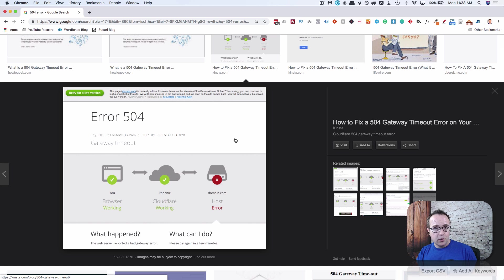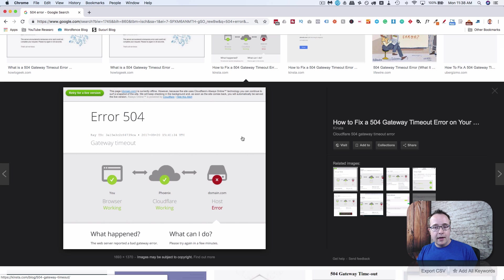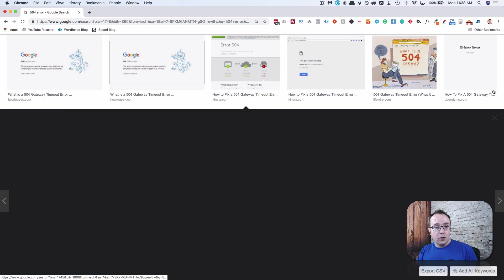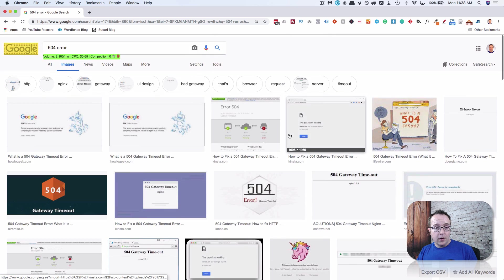You should contact your host support. And beyond that, there isn't too much you can do aside from wait. And that is the 504 error.